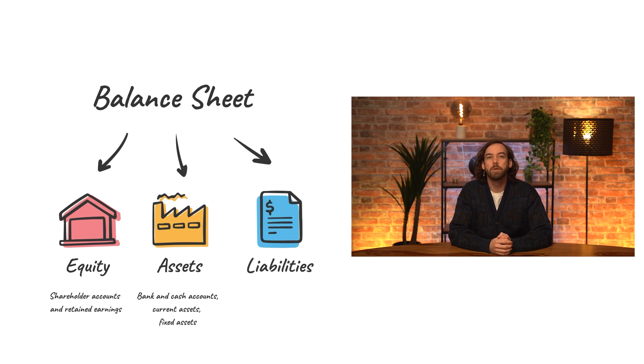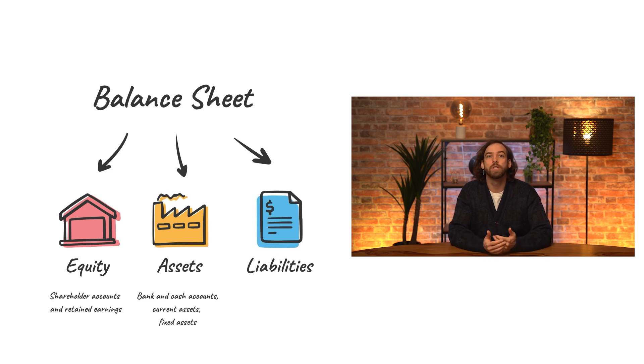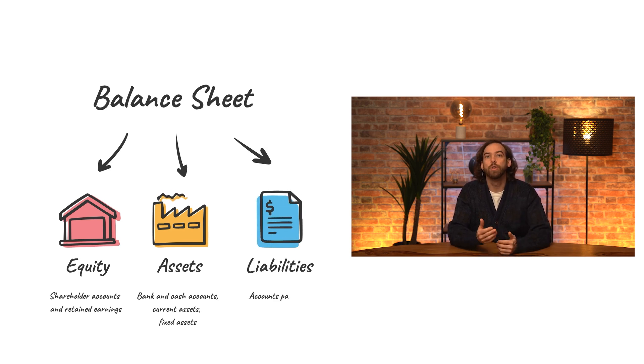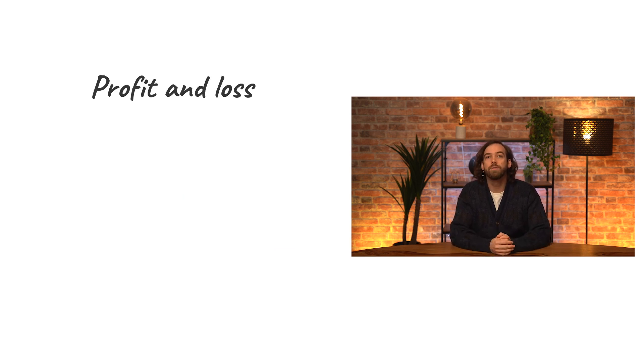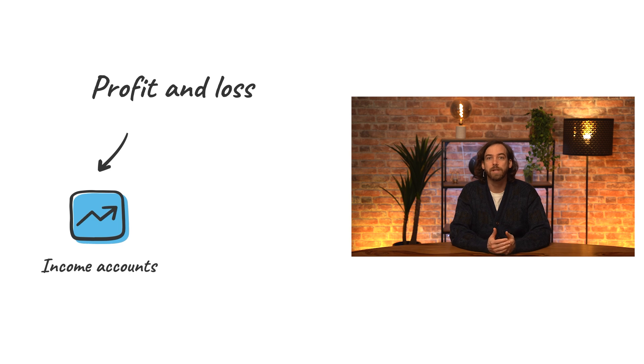Liabilities are obligations a company owes, such as accounts payable, short and long-term loans, etc. And then for the profit and loss report, we have our income and expense accounts.